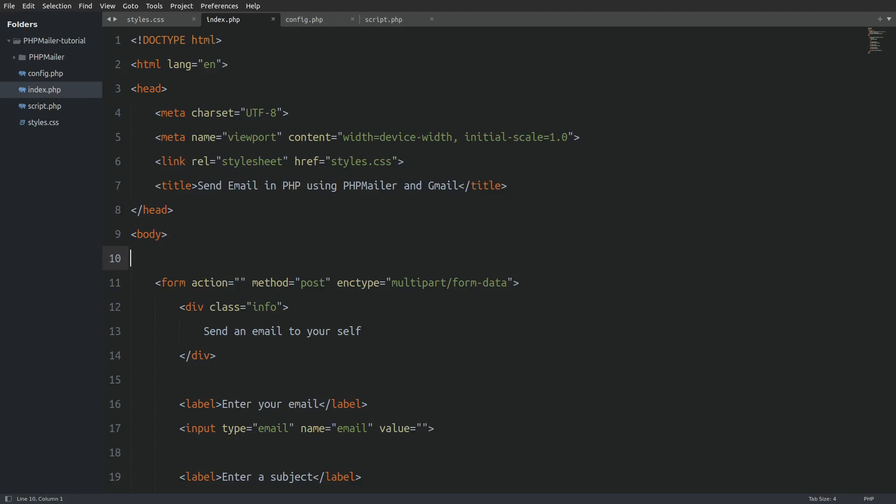In my editor and on the right side we see the project's file structure. As you can see I have extracted the phpmailer zip file that we have downloaded and placed it in the project's root directory.